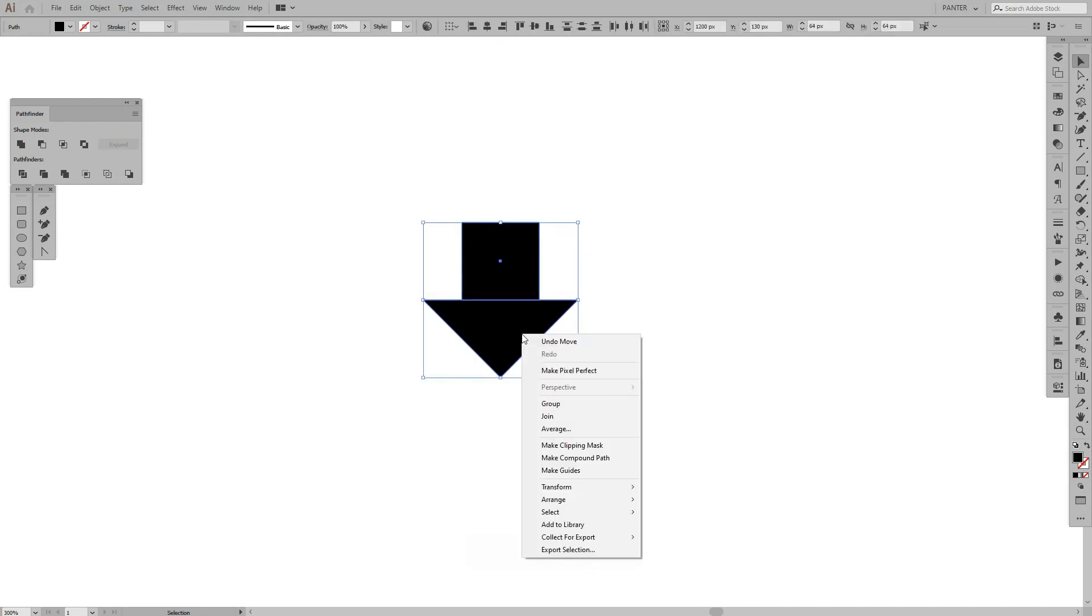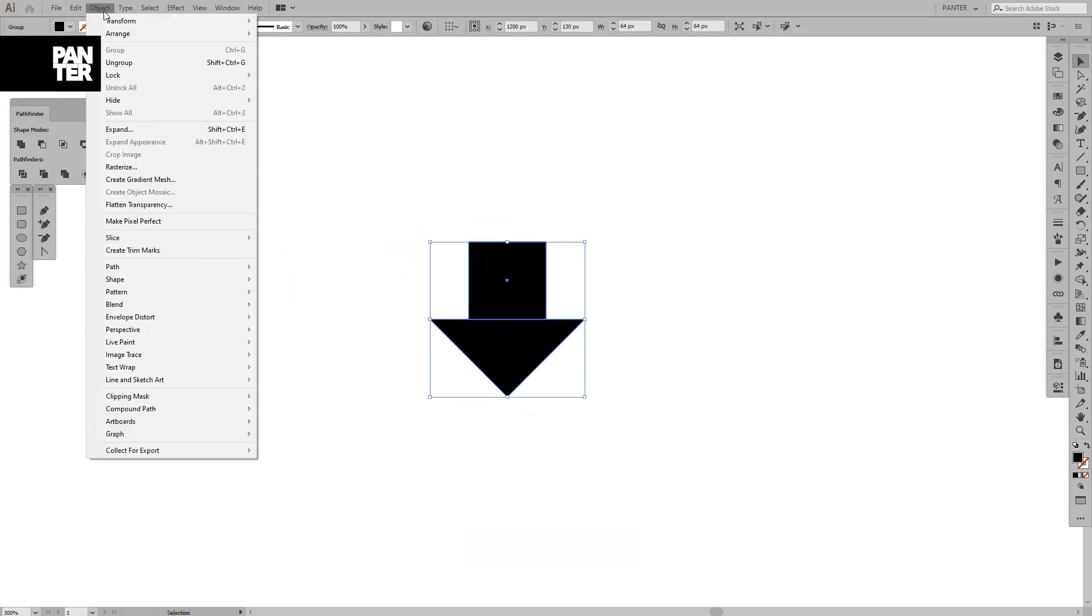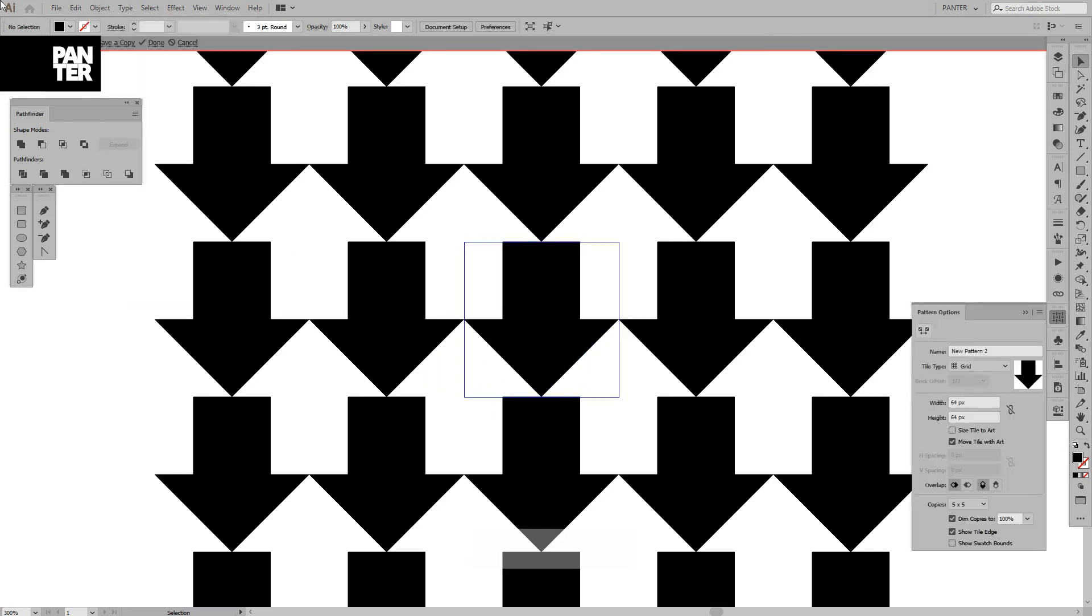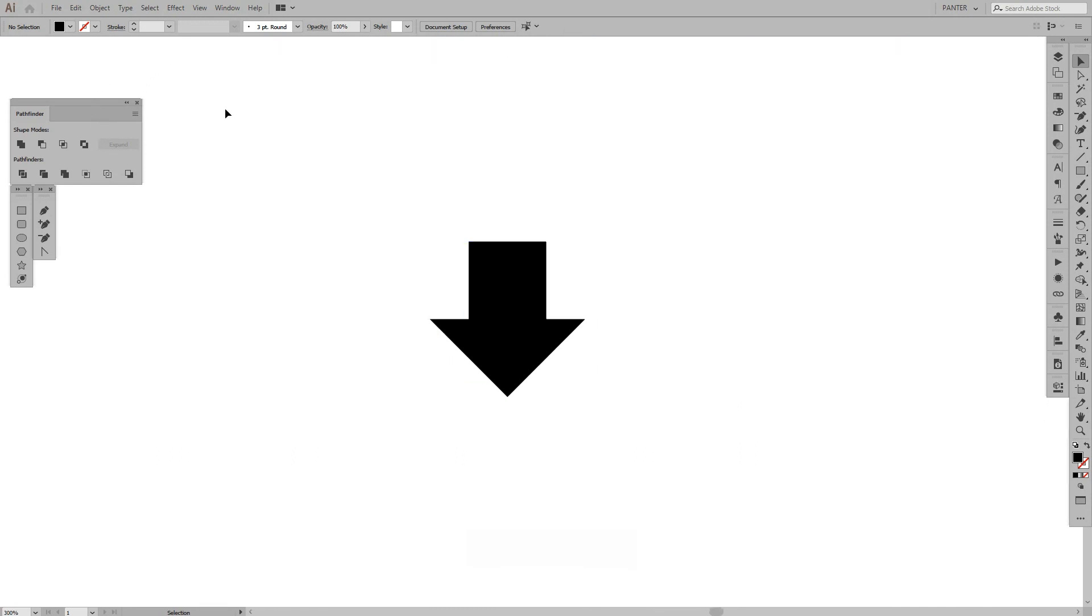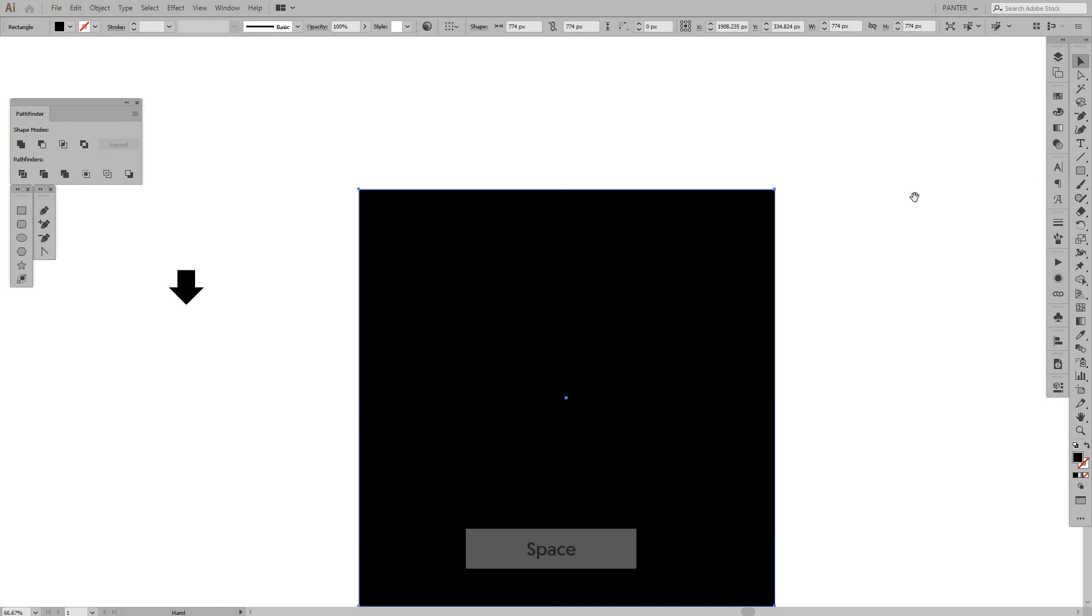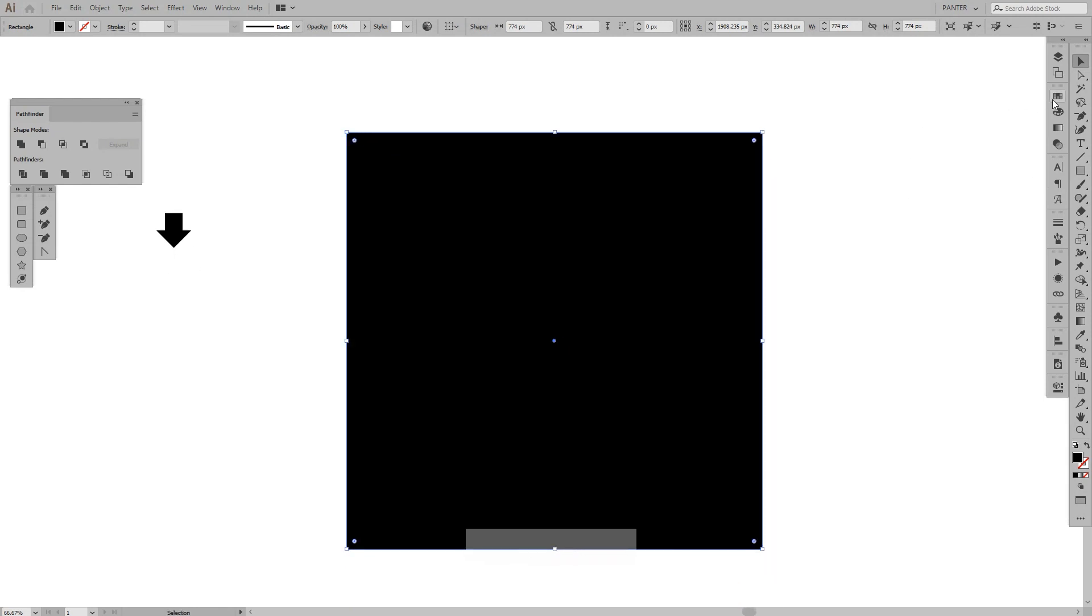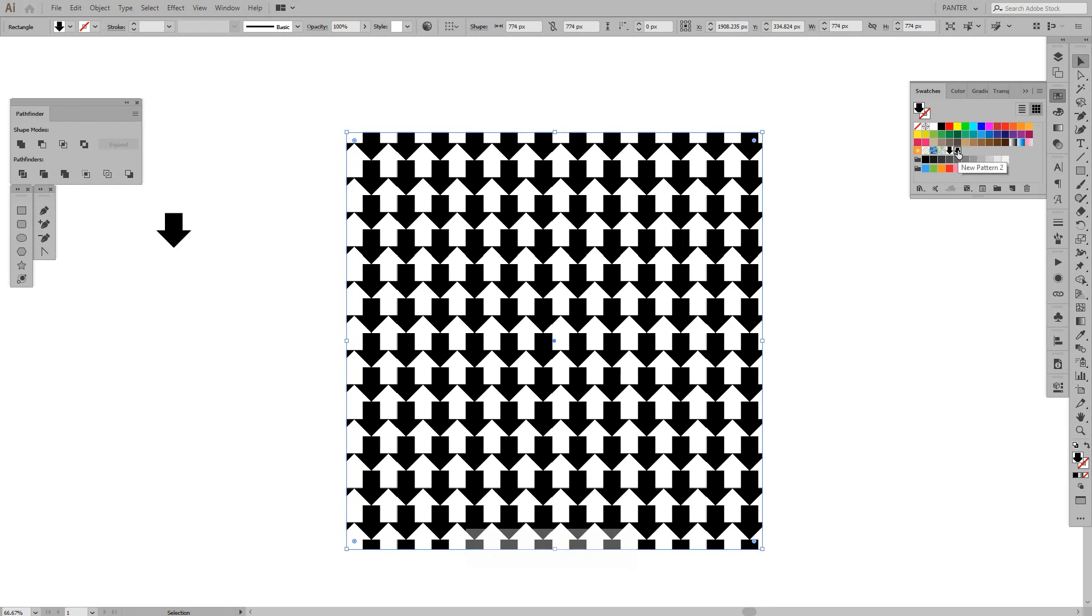I'm going to group this. Now I'm going to go to Object, Pattern, and Make. As you can see, this is it. You can see an arrow in white and there's the arrow in black also. I'm going to press Done. I'm going to zoom out and create another square. I'm going to go here in the Swatches. If you don't have the Swatches, then go to Windows and select Swatches. This should be here automatically when you install the software. Click here, and the pattern is going to be imported here after you click OK.